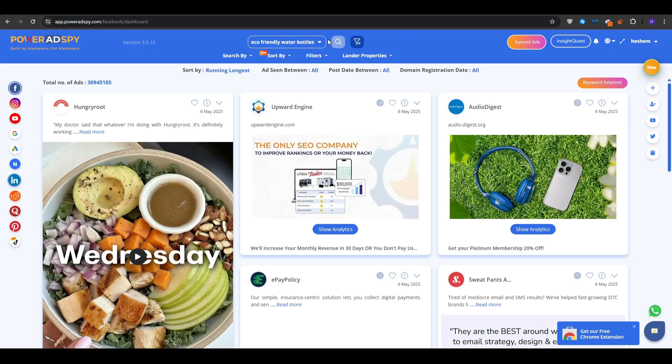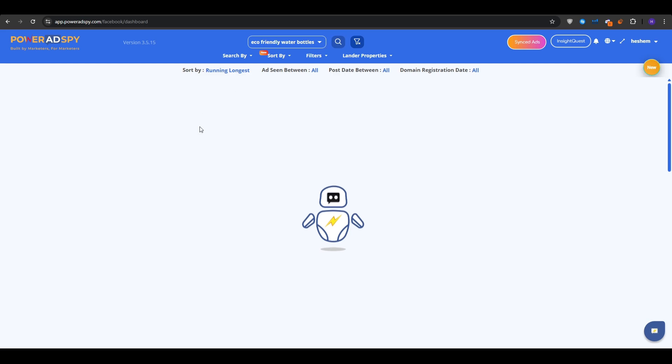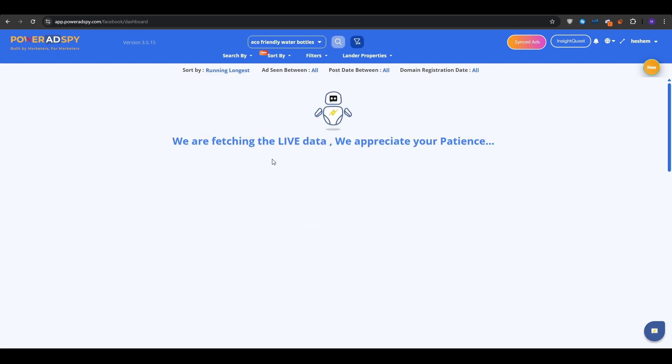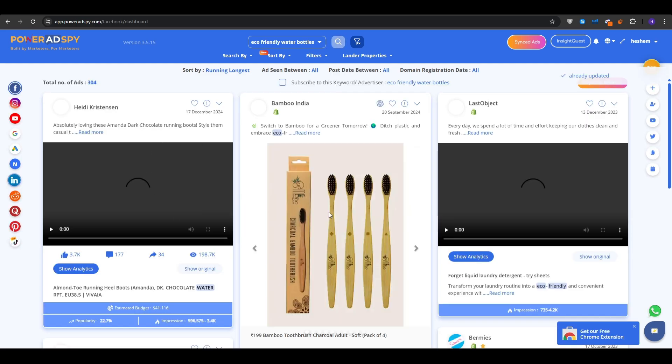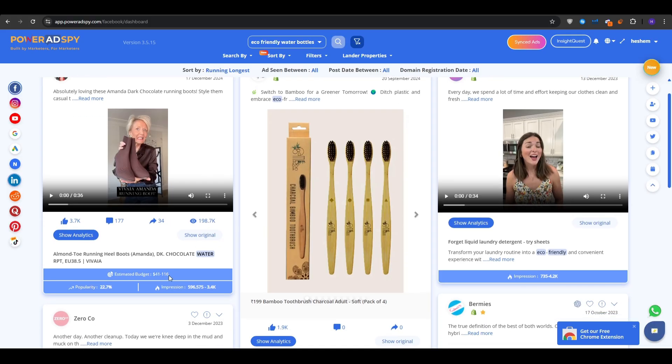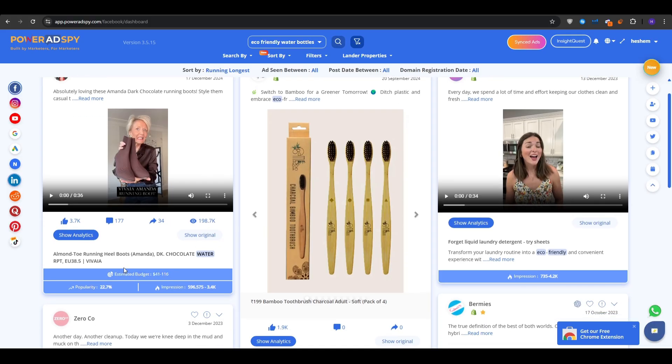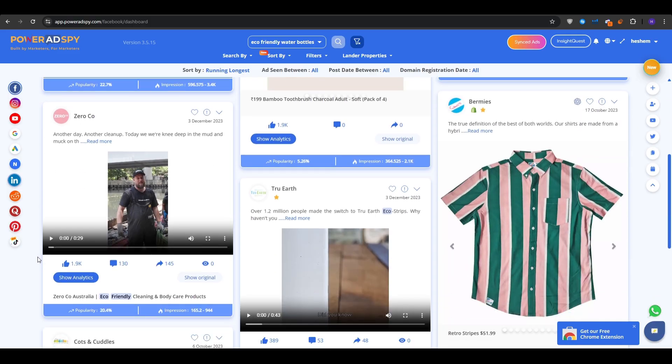The next step would be to analyze your results. So right here on the main workspace, you are going to see a grid of ads. Once you've seen an interesting ad like this one, for example, you could easily just go over it, and then you will instantly see some metrics, for example, the estimated budget, the popularity of the ad, and the impressions so far. The impressions represent the number of times an ad is displayed across various places on Facebook. So in simple words, how many eyes this ad has gathered.